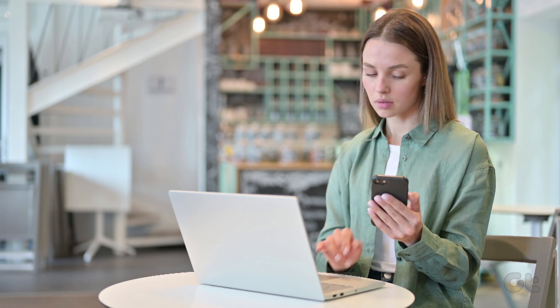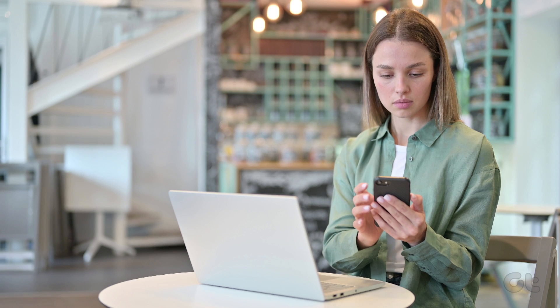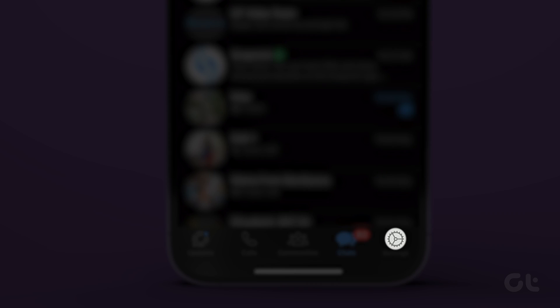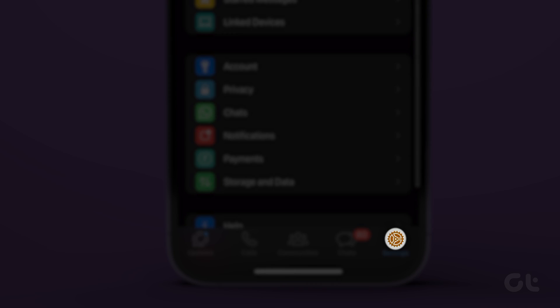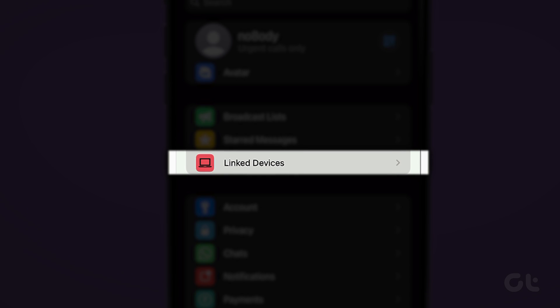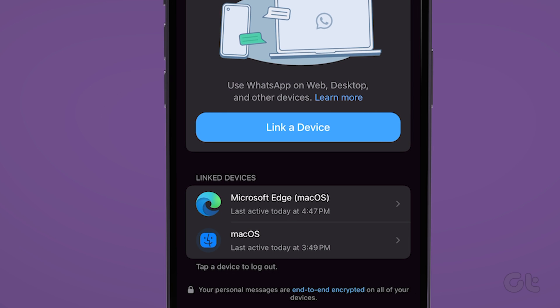The steps are fairly easy. Open WhatsApp on your iPhone. Now tap on the settings icon at the bottom right corner. Tap on linked devices.